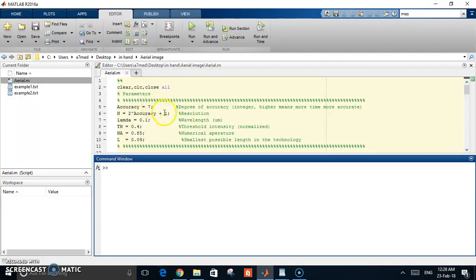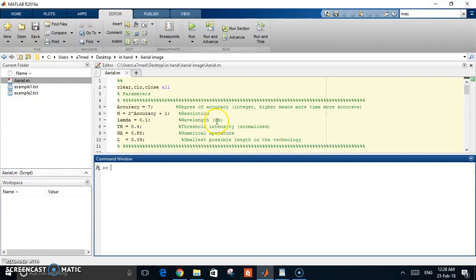Then you have lambda, which is the wavelength. All distances in this code are in the micrometer scale.